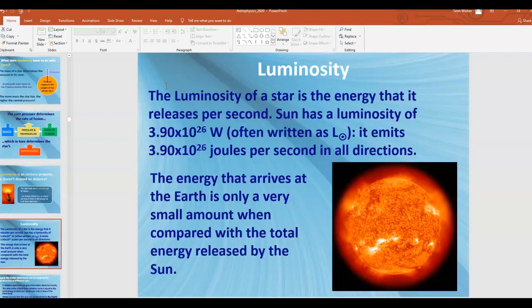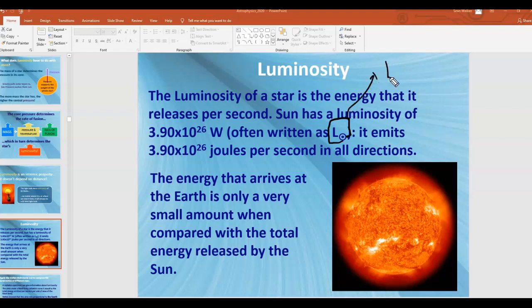The luminosity of a star is the energy it releases per second. The sun has a luminosity of about 3.9 times 10 to the 26 watts. This is written with the symbol capital L with a subscript of a circle with a dot — that is the convention for the luminosity of our sun. You don't need to know the actual value as it would be given to you, but you do need to know what that symbol means.